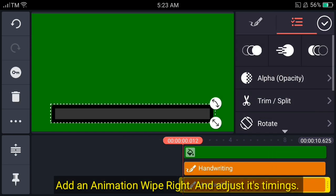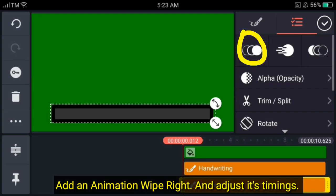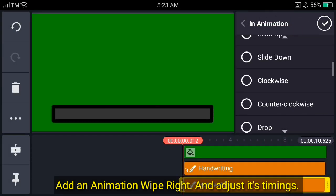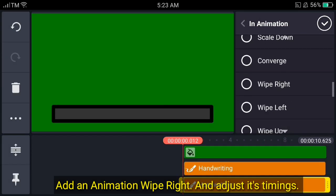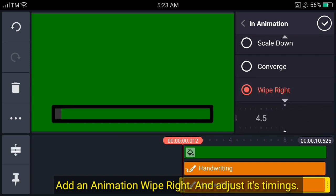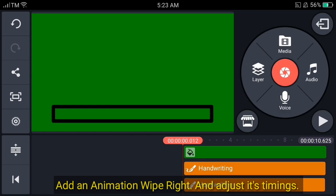Then we just have to add an animation for the second one. So we just choose a wipe right and adjust its timing.